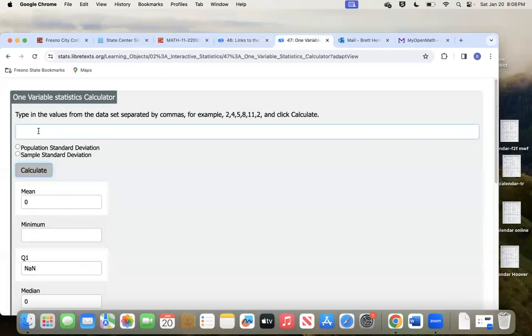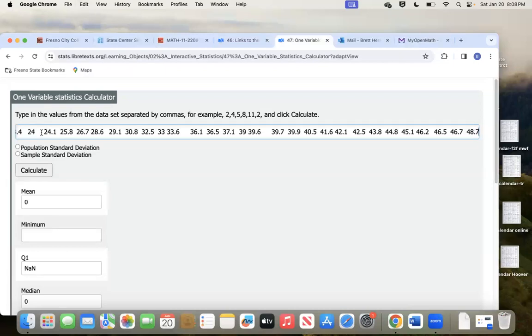Come right up here to the top and click your cursor in that flashing box. Now hold down Command and hit V — it's going to paste all those numbers automatically in there from the problem. Those are all the numbers from that problem, all 33 numbers or whatever.